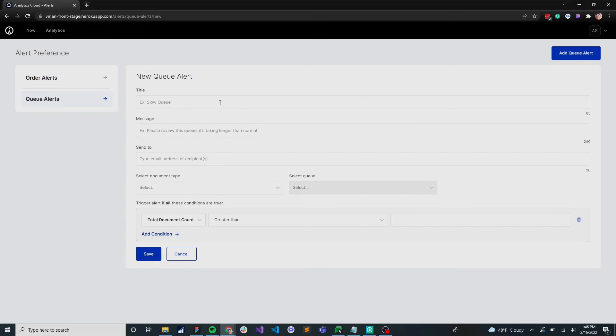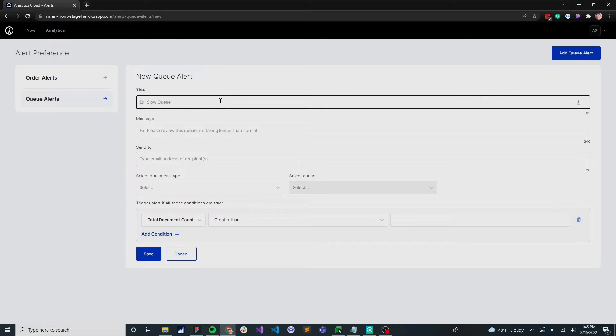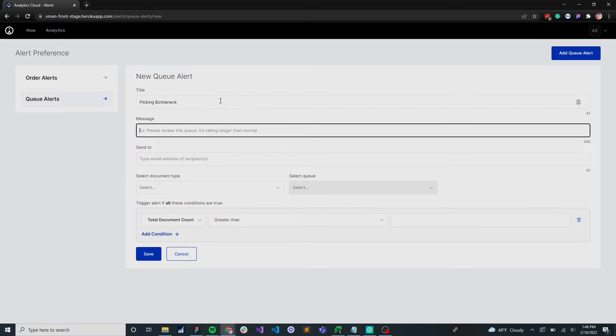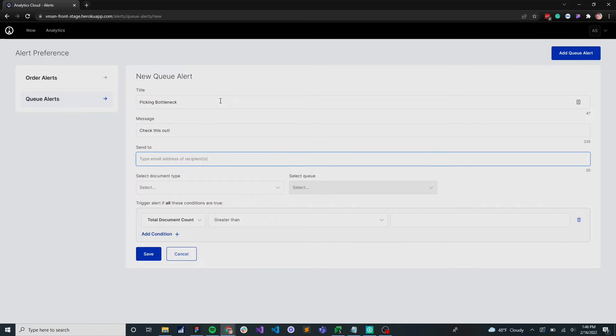When setting up an alert, we need to set up a name. So that's picking bottleneck. Check this out.